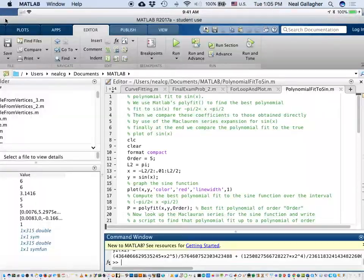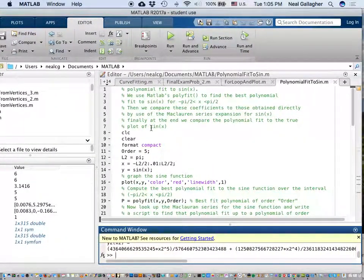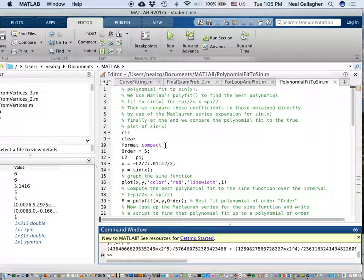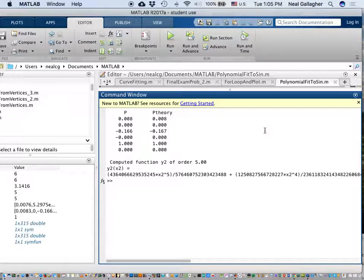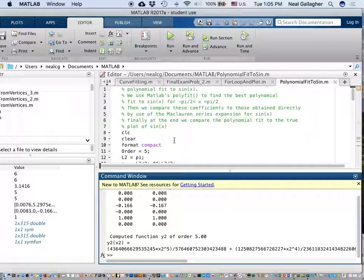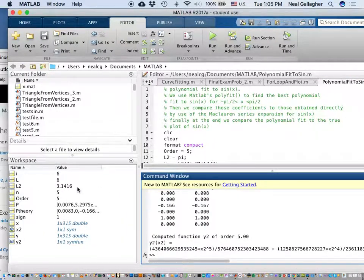In order to do that, I begin here in my MATLAB script. I typically begin scripts by doing CLC and clear. The whole idea of these two commands is to clear out anything that's in the command window — that's what CLC clears out — and then clear clears out all the variables in the workspace.